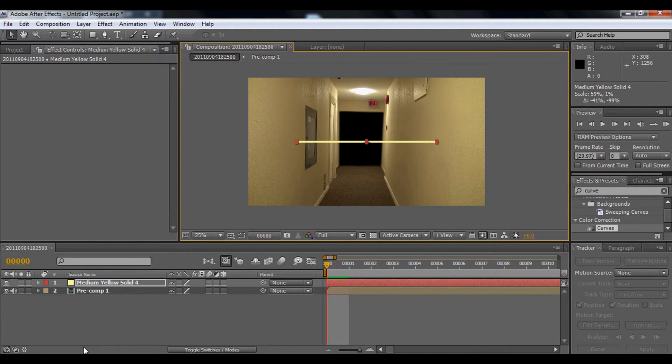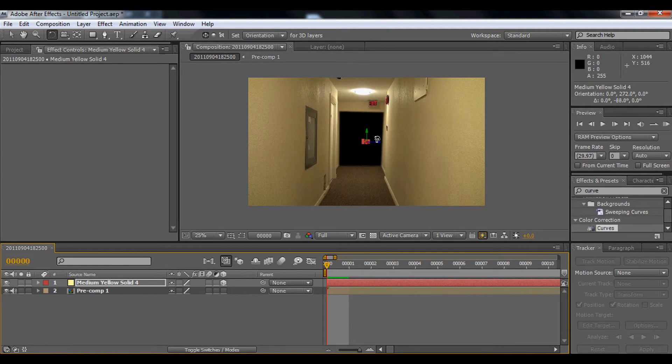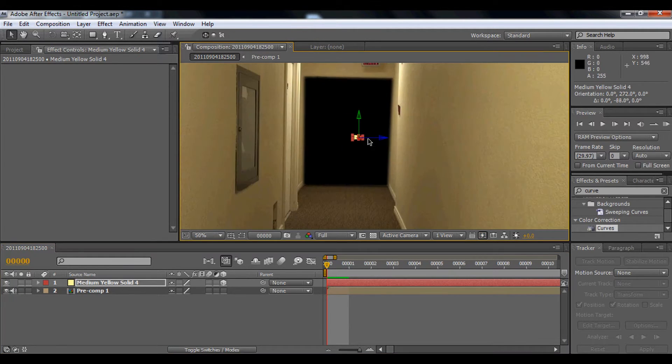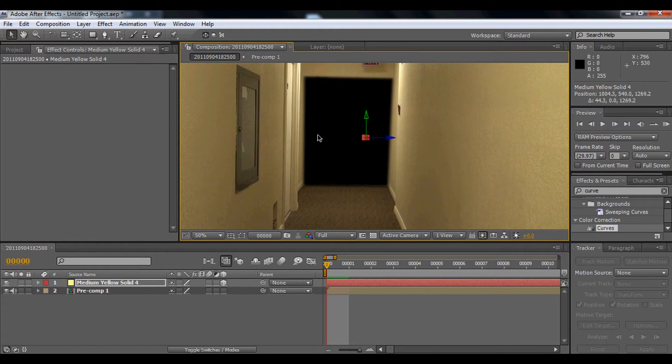And then we're going to change this to a 3D layer. We're going to rotate this in Y, and we're going to go to the X and bring it way back there.